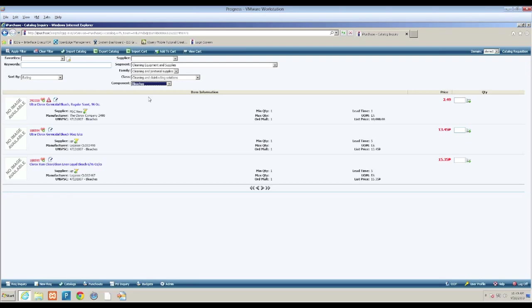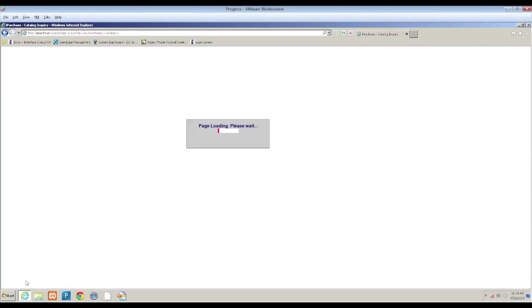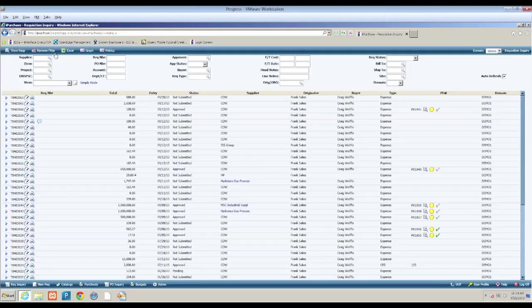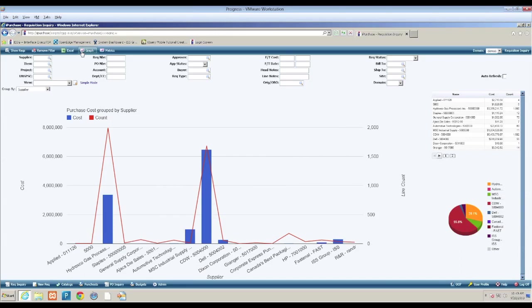So we can capture the data that way. Bruce began his presentation asking: do you know how much money you spend for each supplier on MRO products, and how much you spend on each product itself? With a tool like iPurchase, that information is at your fingertips.